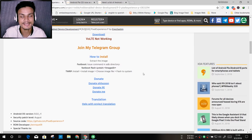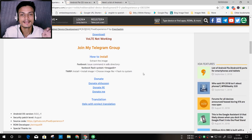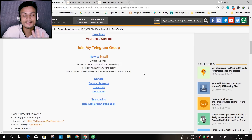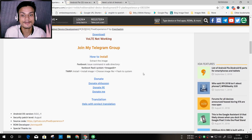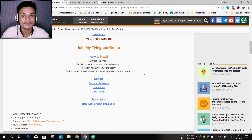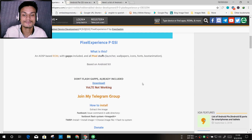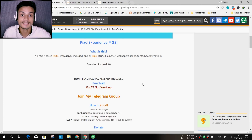It's a bit early for Project Treble to fully take off since only a few devices support it right now, but in the future almost every single device will support Project Treble. You won't have to wait for the manufacturer to push an Android update — you can just download pure vanilla Android in any version and install it. That's the benefit of Project Treble, and it also means less work for custom ROM developers since they can focus on one ROM for all Project Treble devices.